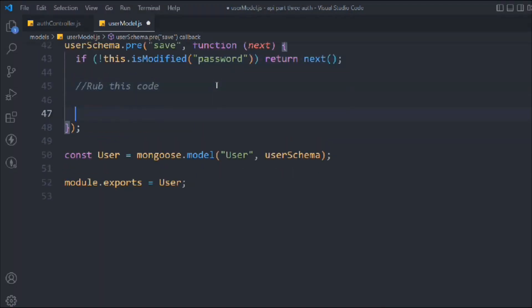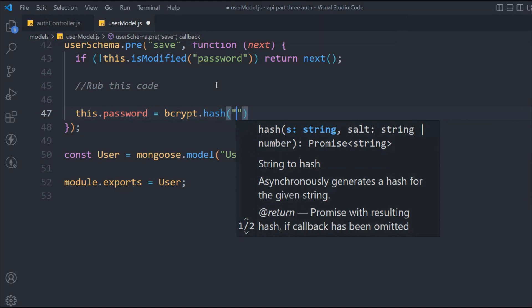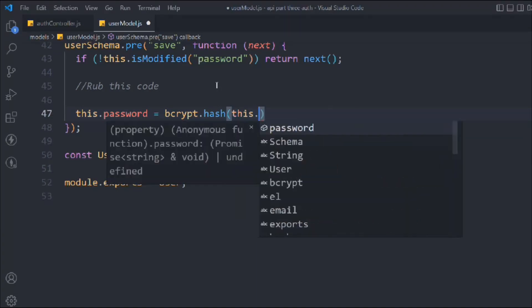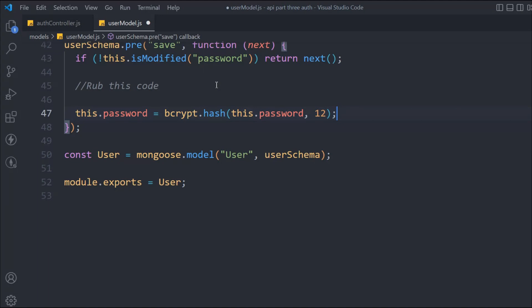We set 'this.password' equal to 'await bcrypt.hash(this.password, 12)'. We use a normal function so we have access to 'this', which refers to the entire document. The second argument — 12 — is the number of salt rounds. The higher the number, the better the encryption, but it takes longer. In the industry, 12 is the standard because it balances security and performance.